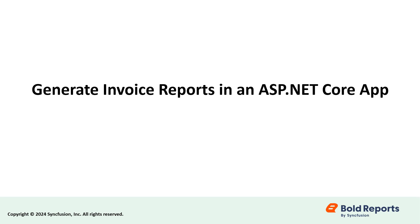Hello everyone! Welcome to this new video on generating an invoice report as a PDF based on its invoice number in an ASP.NET Core application using the Bold Reports Report Writer.